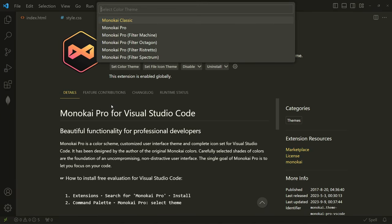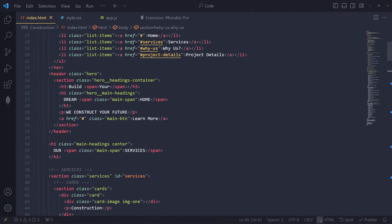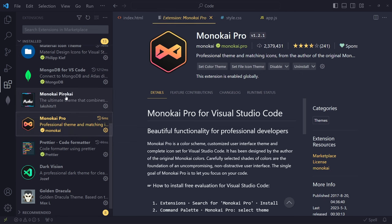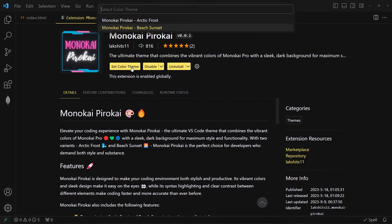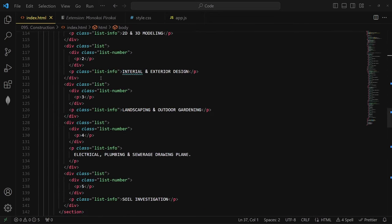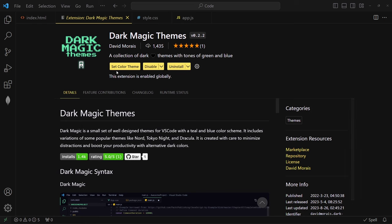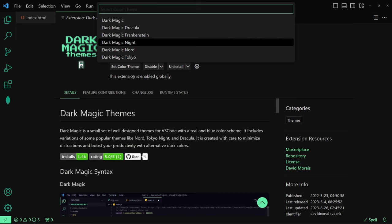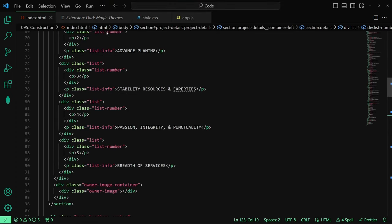Monokai Pro has a lot of flavors — you can choose whichever filter you like. There is also an alternative called Monokai Pirochi, and I love this flavor. So that was the top tier of my theme list. I really love the Dark Magic theme and I'm going to be sticking with it, especially this version.